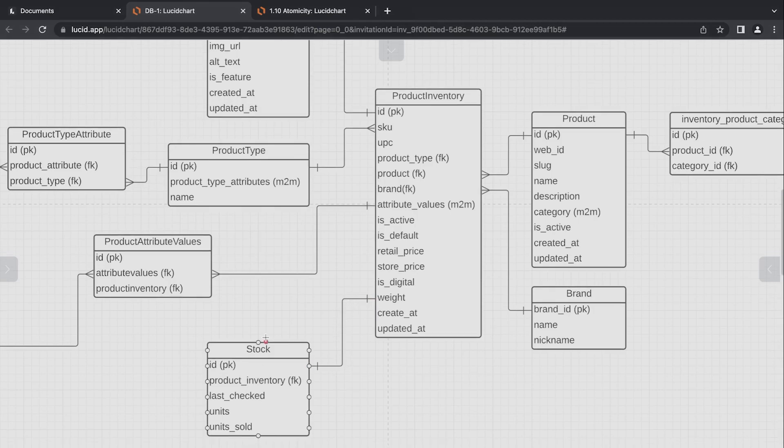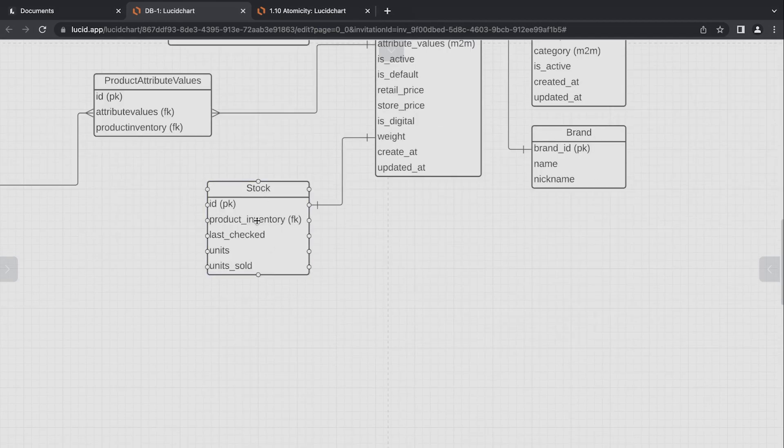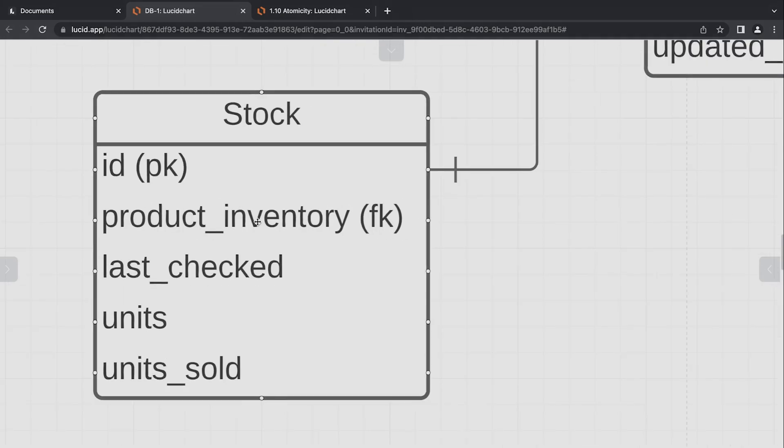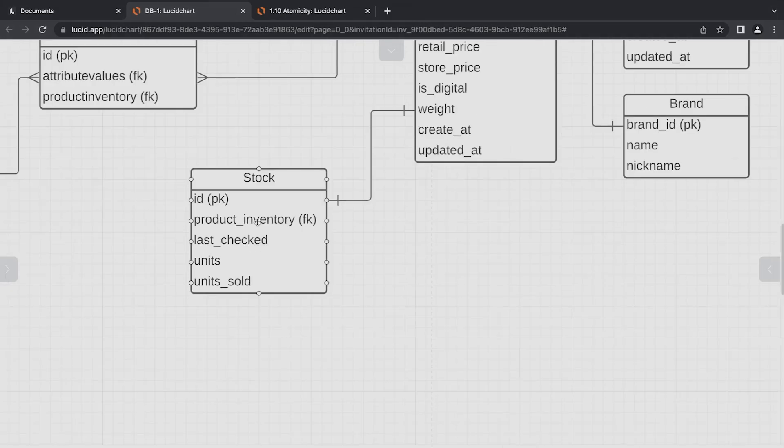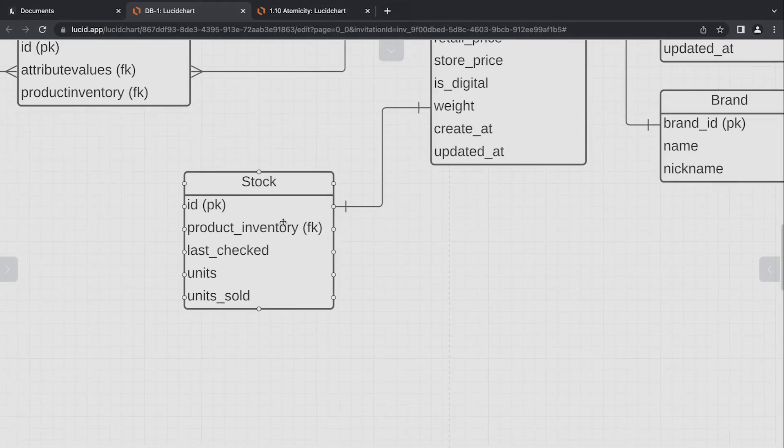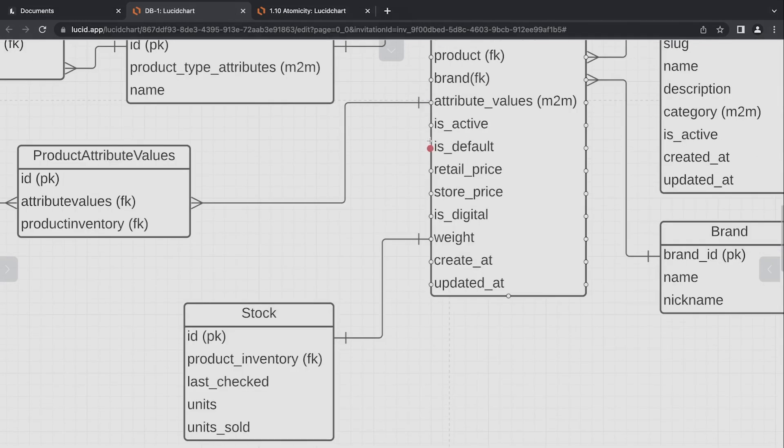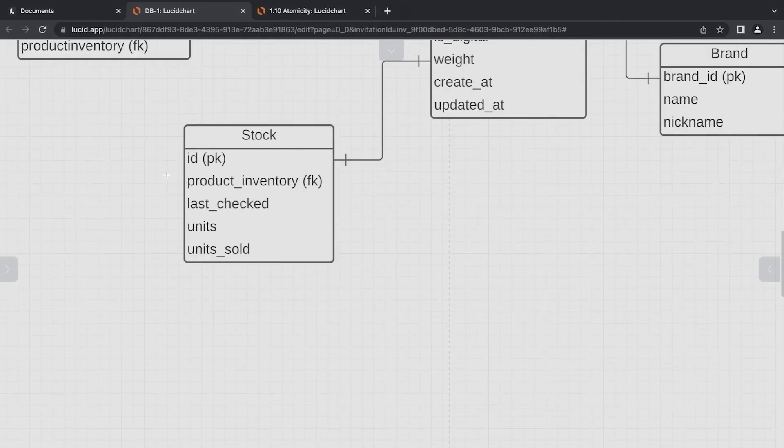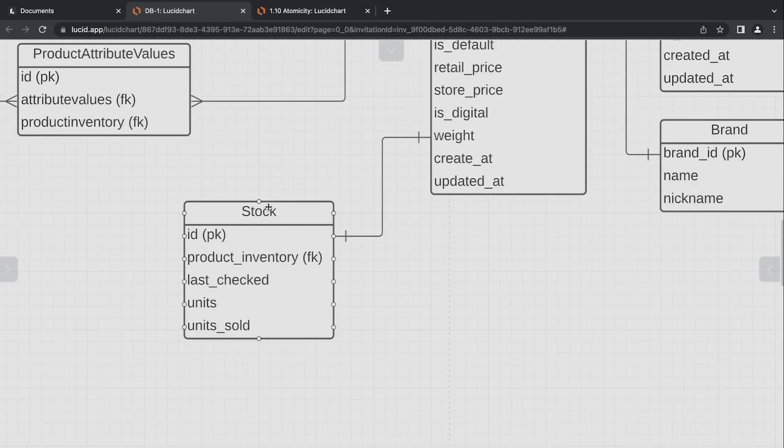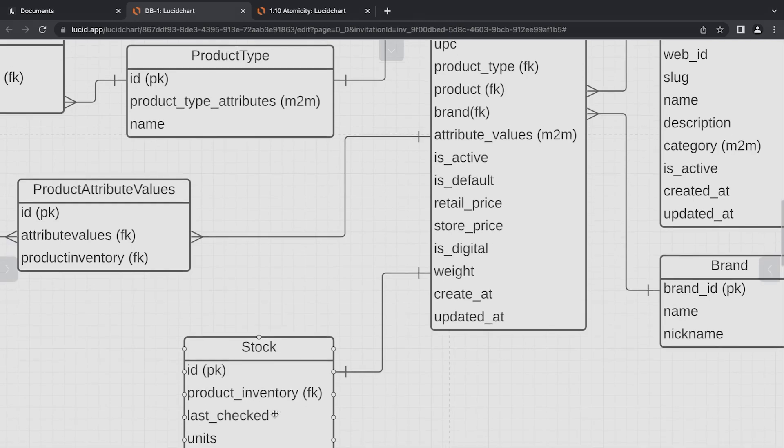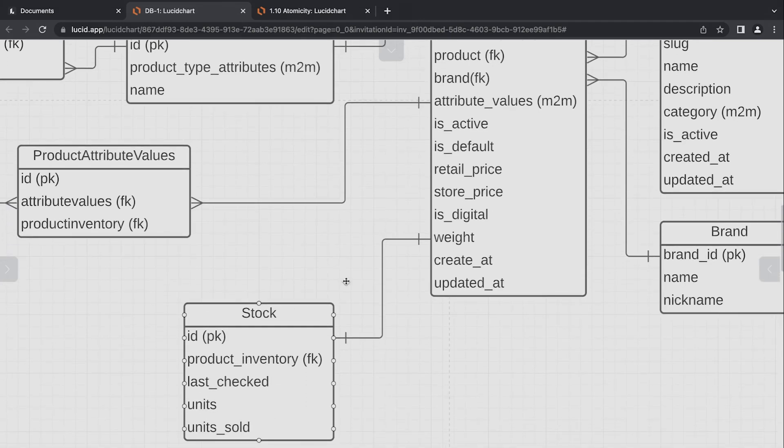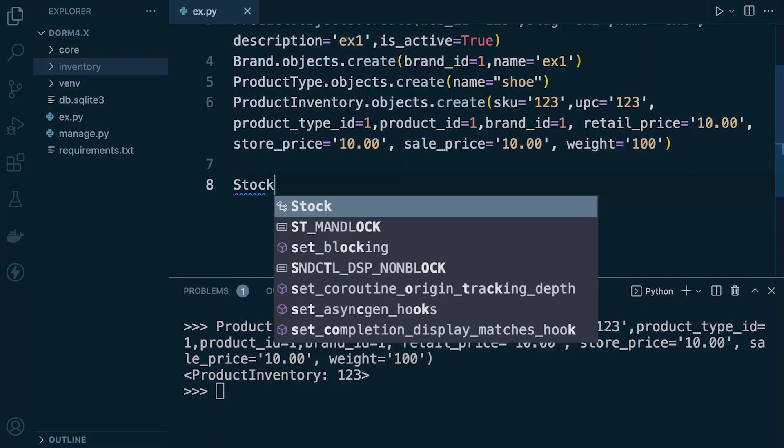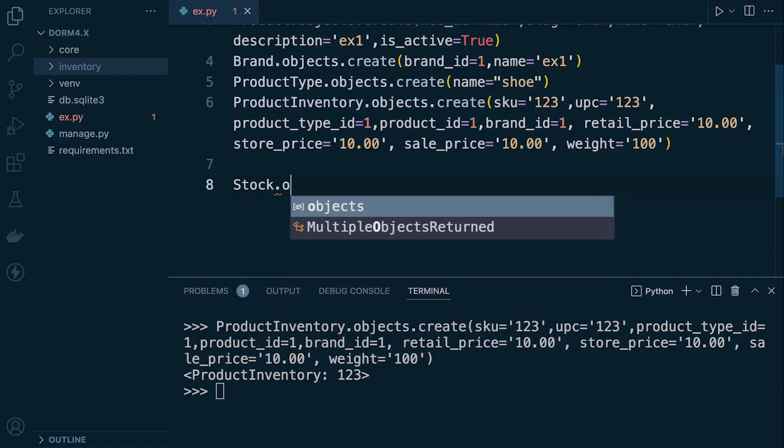You can see that in the stock table, we have a foreign key. So similar to like we've already performed with foreign keys in other tables, we just need to make sure that when we insert into the stock table, that we reference an object within the corresponding table, which is the product inventory table. So let's just go ahead and do that. We did already create a stock object in the previous tutorial. We'll go ahead and just create a new object here.